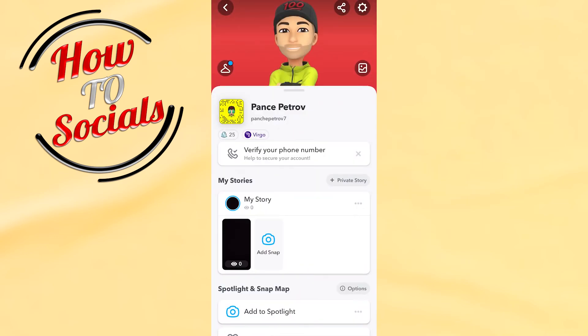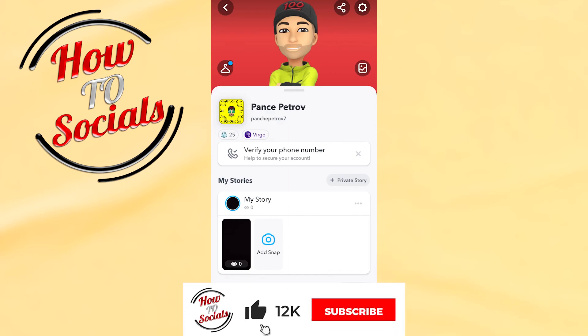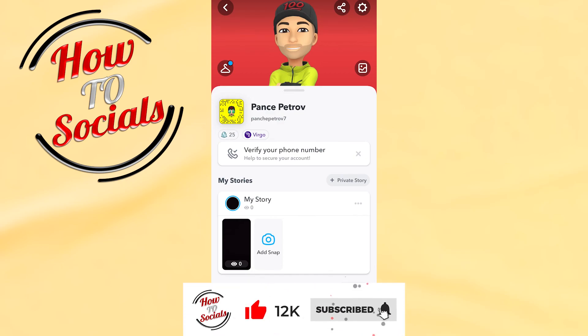my story is now created with a custom view. Thanks for watching, don't forget to hit that like and share the video. See you soon guys.